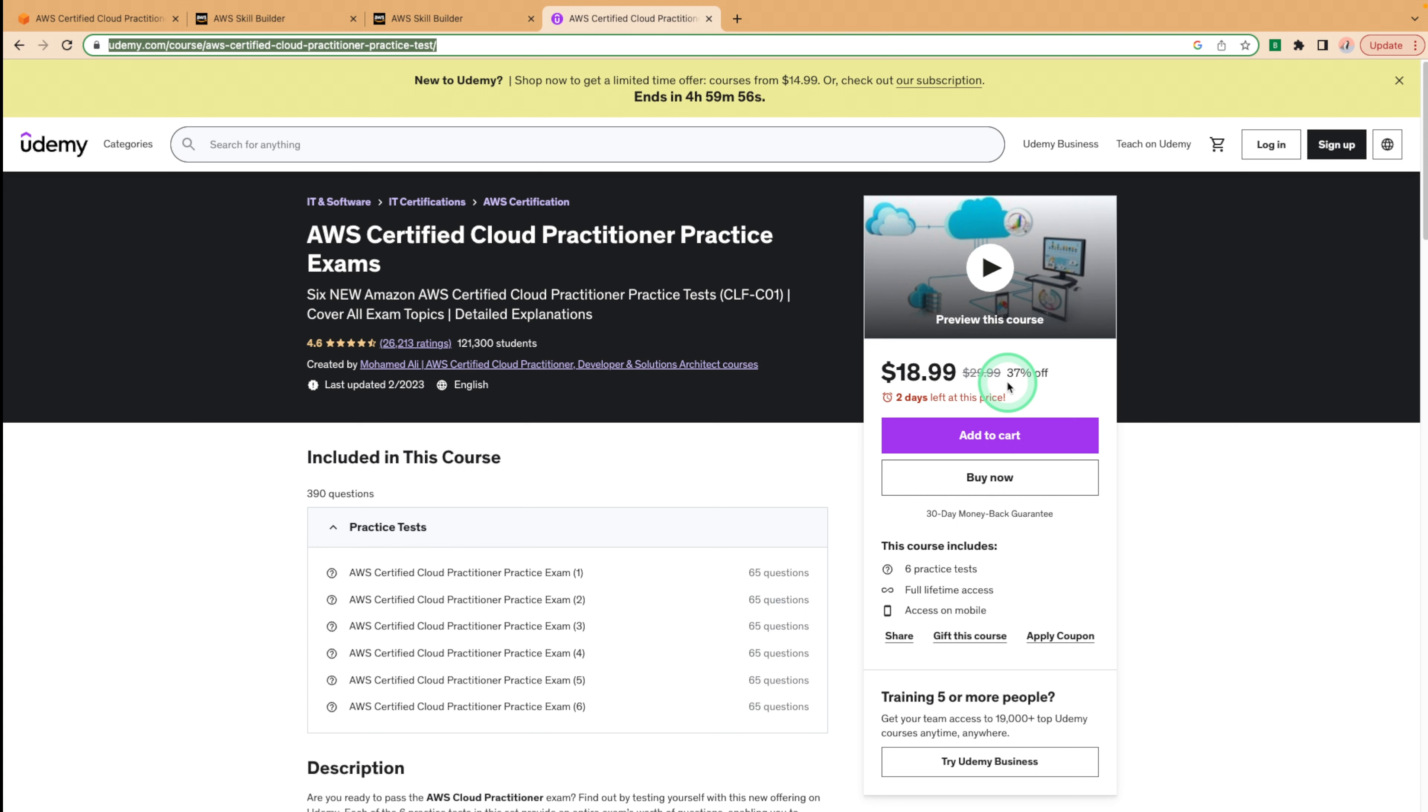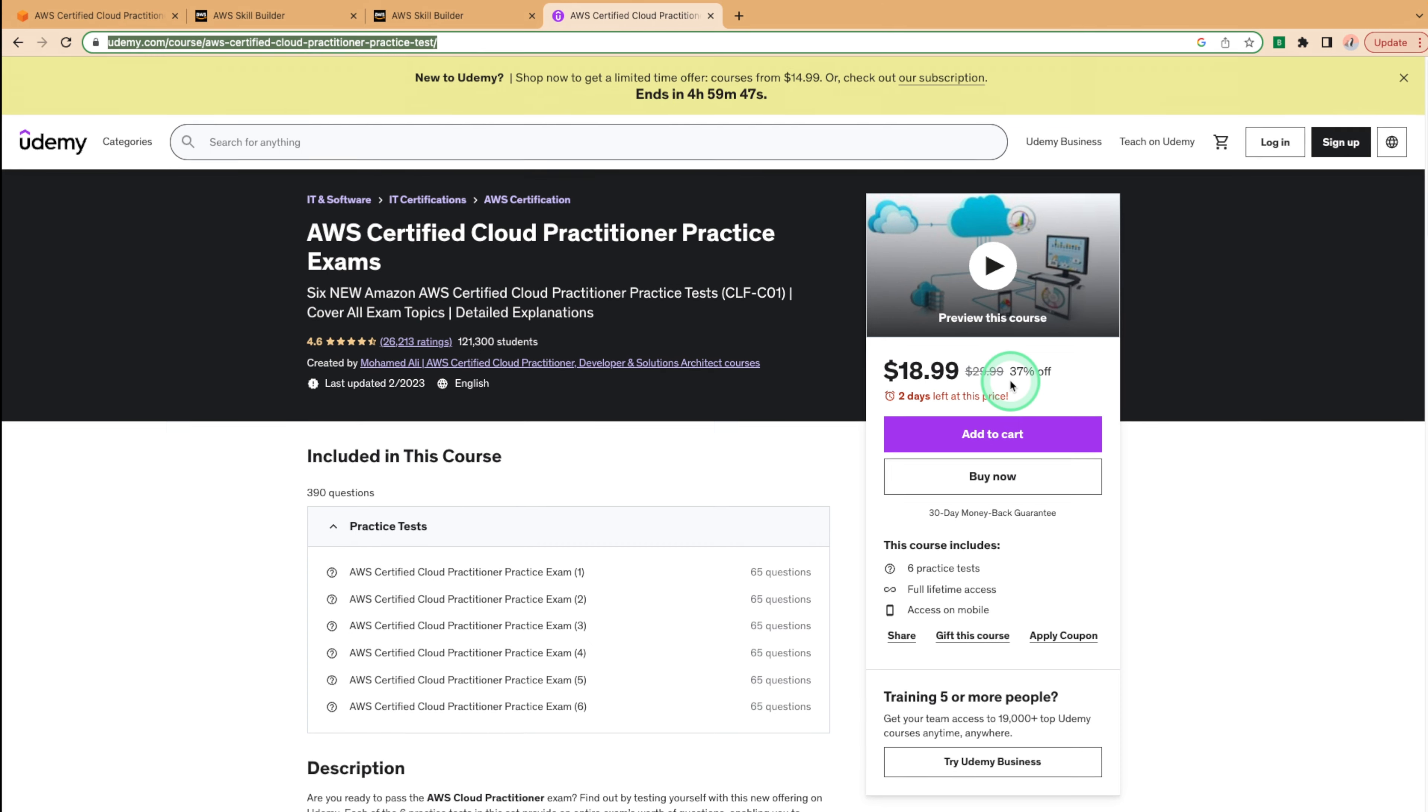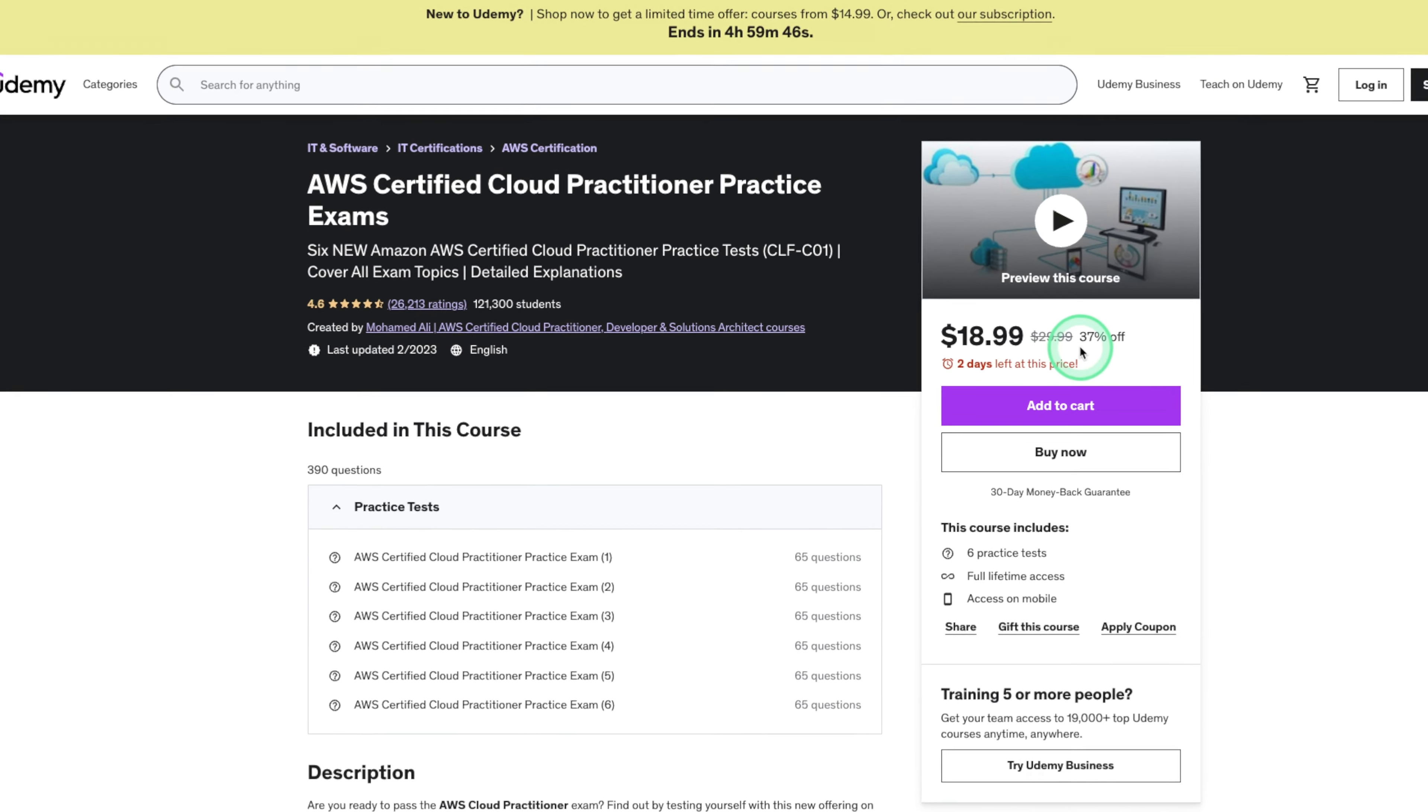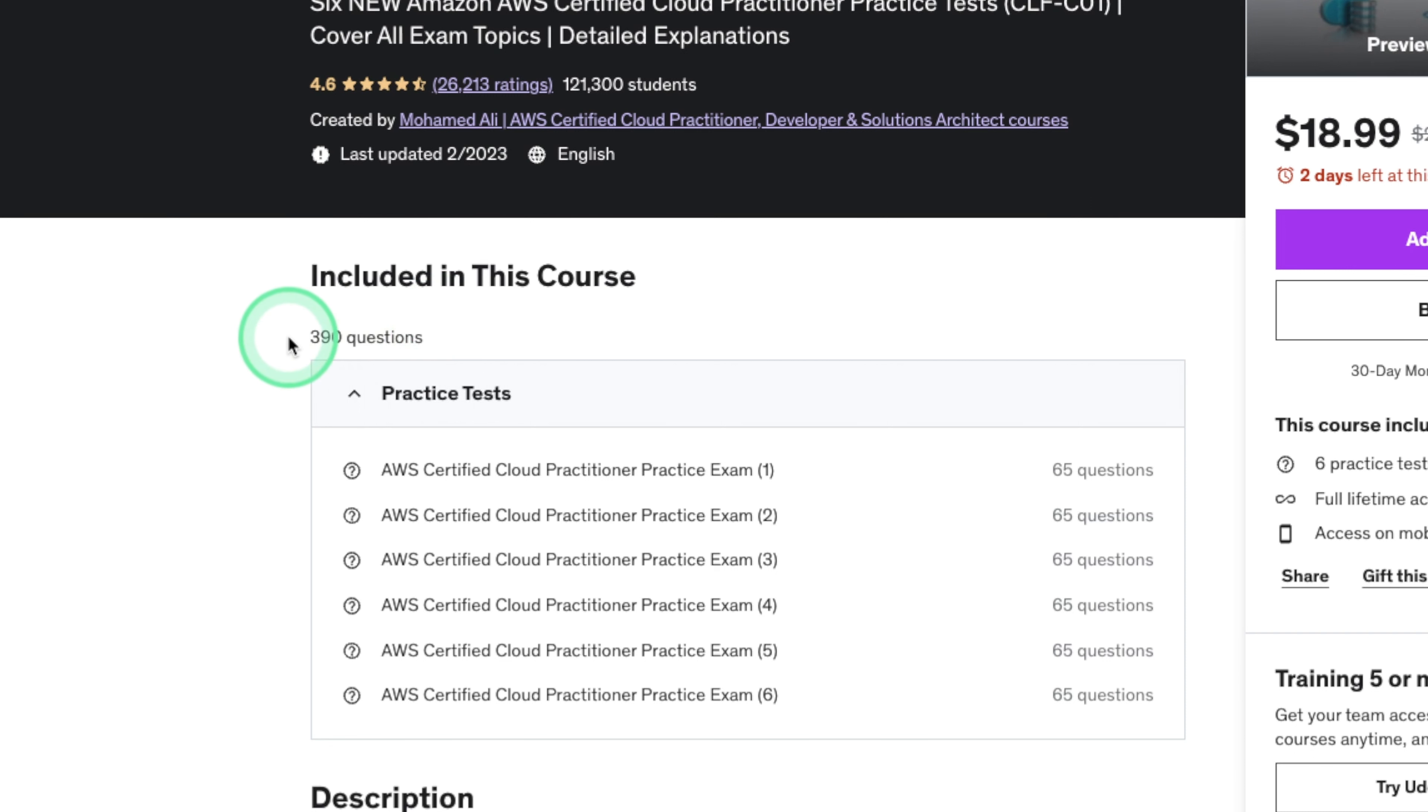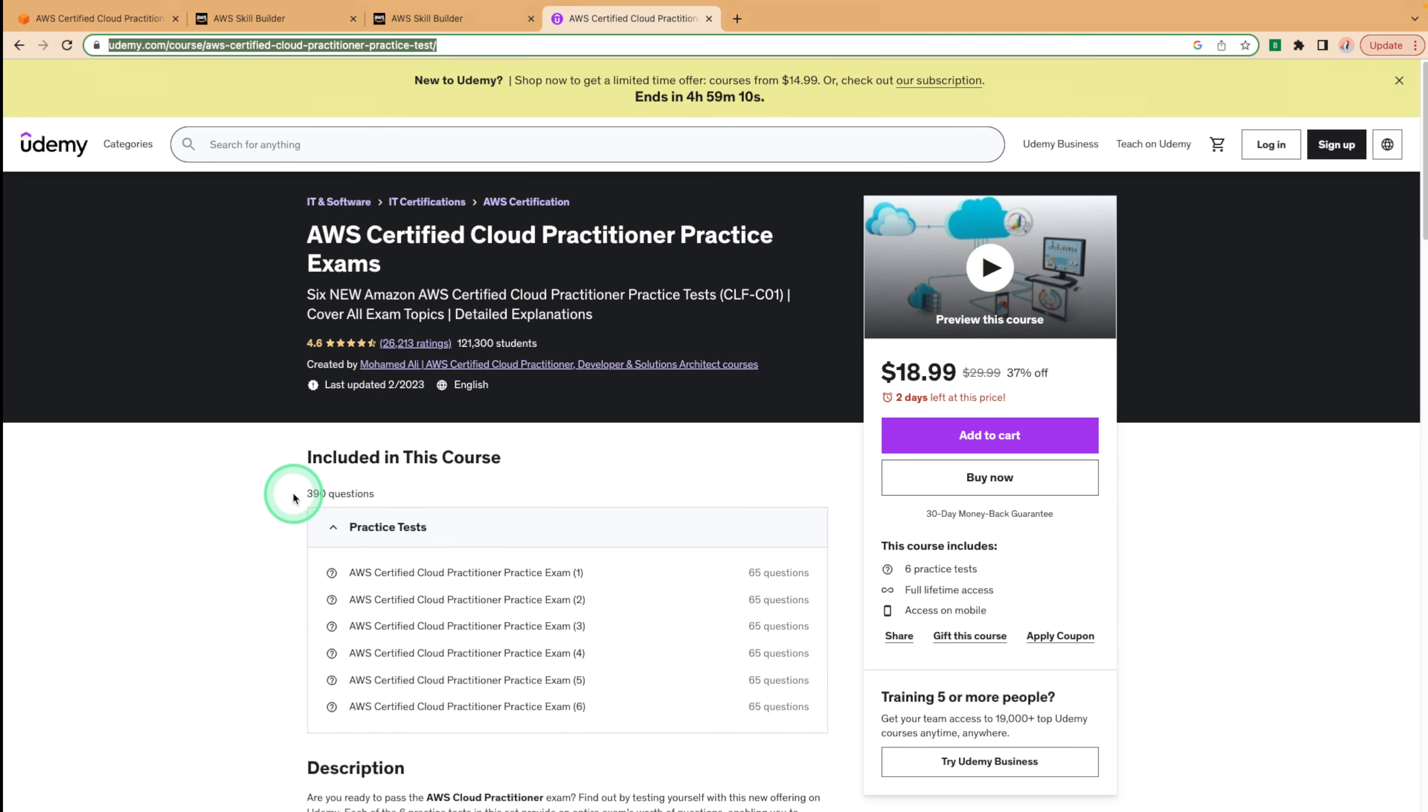Another great thing about this course is it gets updated with newer questions whenever AWS updates their question set. That way they accommodate for any new scenarios covered in the exam. So I guarantee if you do all 390 questions, some of them might be similar but worded differently, you will be guaranteed to actually pass the exam. After you've completed these exams, I would say that you've actually completed your preparation and it's time for you to register for the AWS Certified Cloud Practitioner exam.